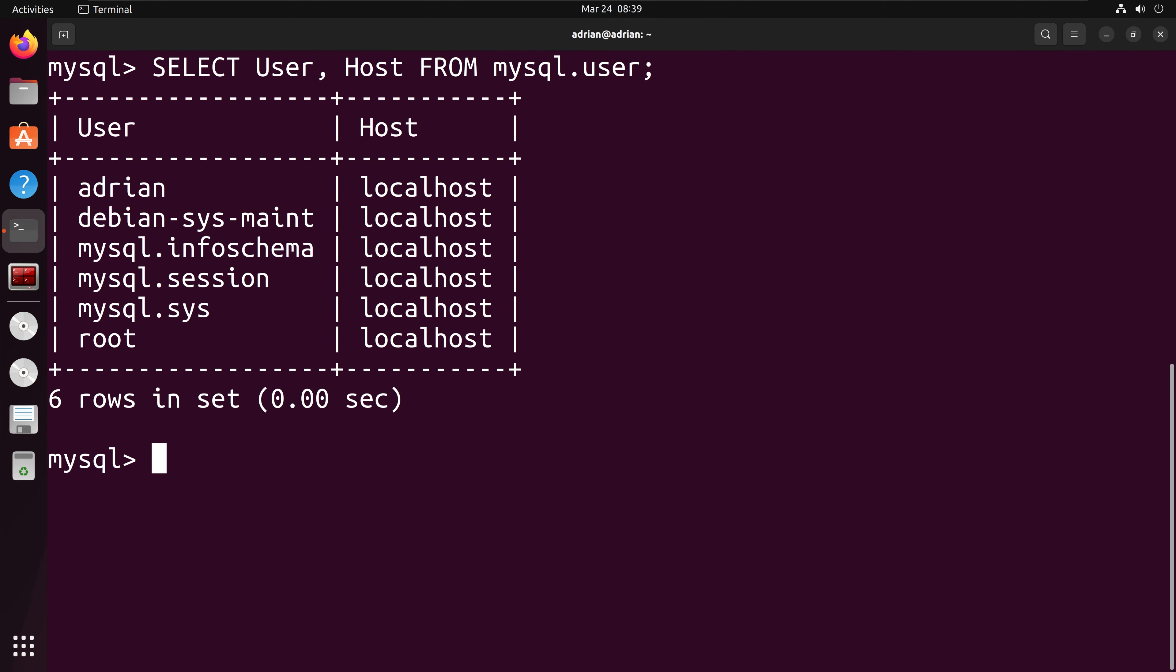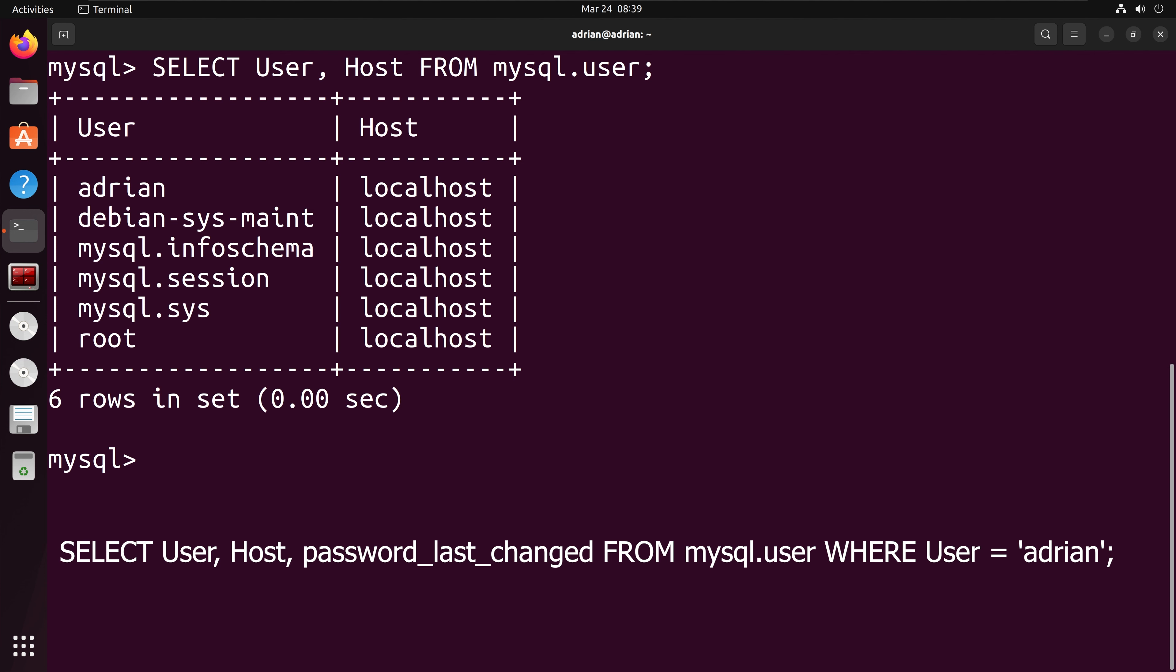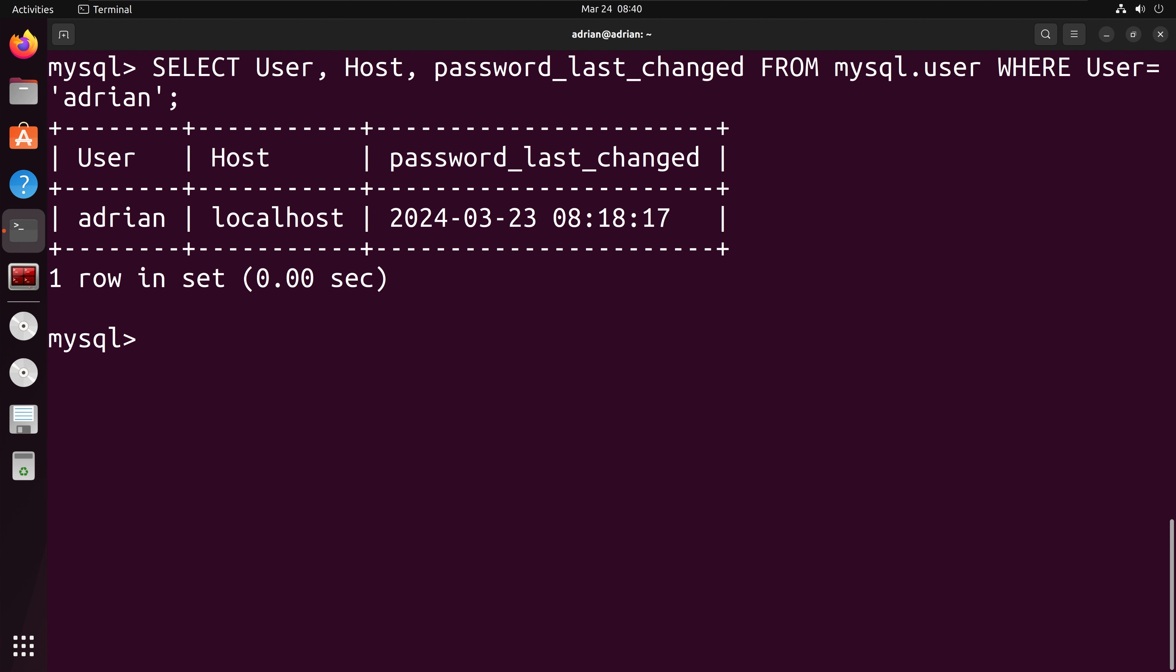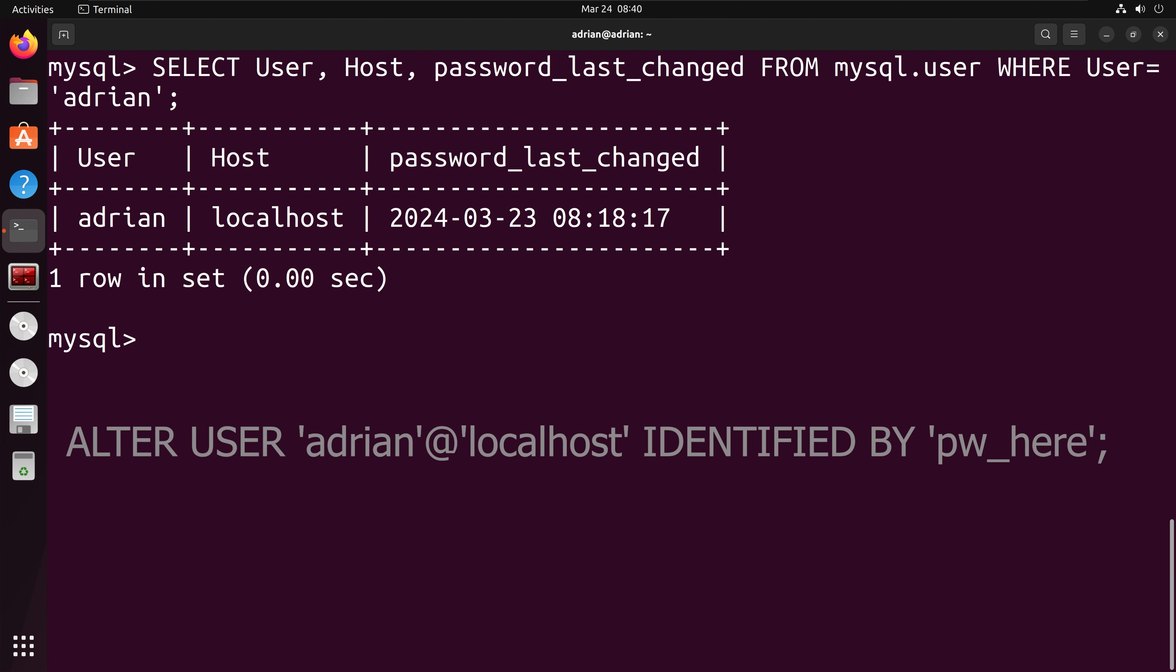We can see the last time the user changed their password by checking the MySQL database. We can see that the password was recently changed, but if the password was not changed for a while, we can reset it manually. To do this, we can call on the alter user statement.